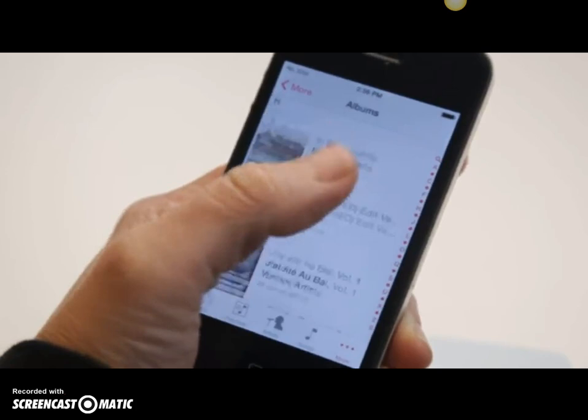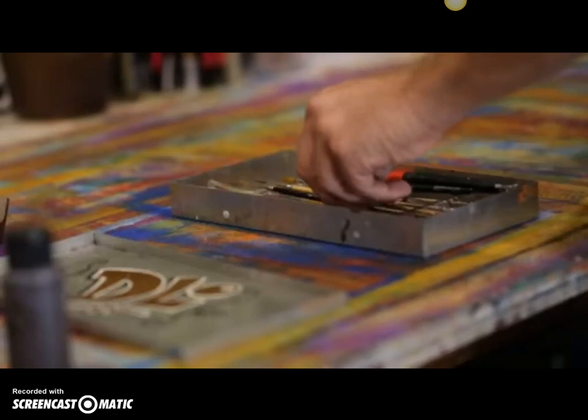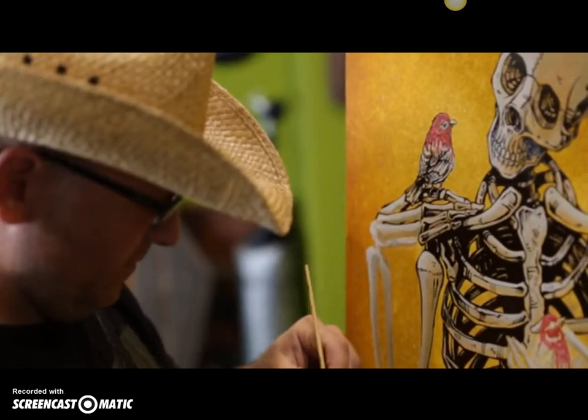My iPod is like an eclectic trash can — it is full of everything from rap to hillbilly to country and everything in between. It really helps me paint. I spend long amounts of time on the road and time in my studio. Music is the soundtrack.